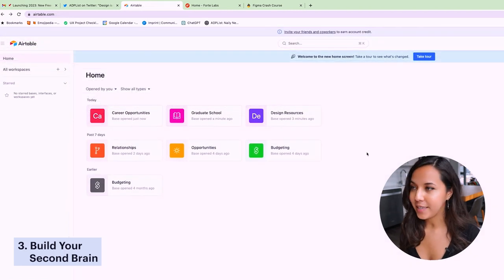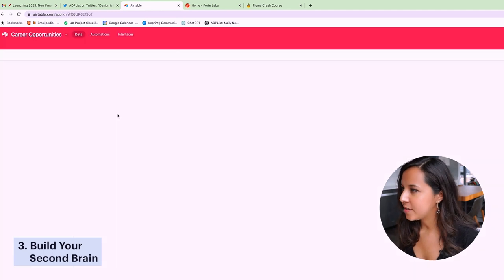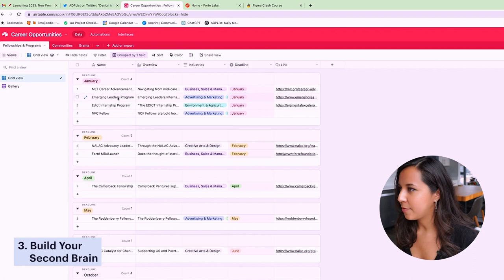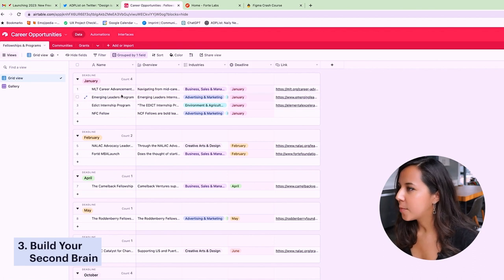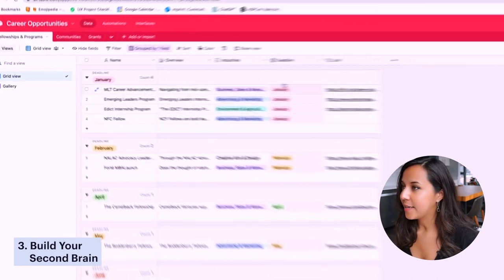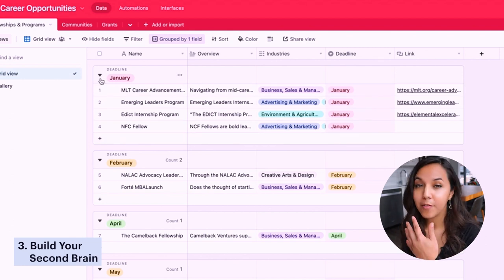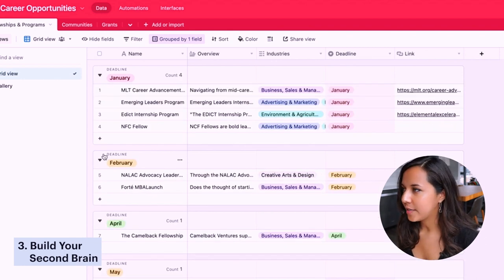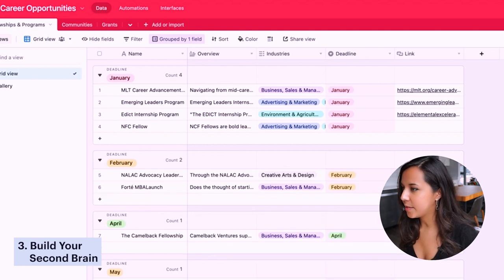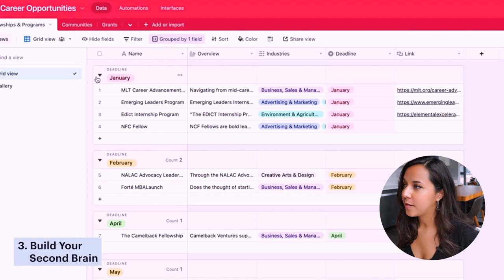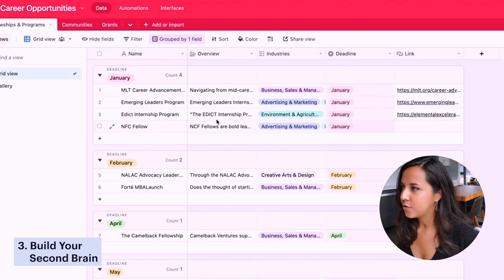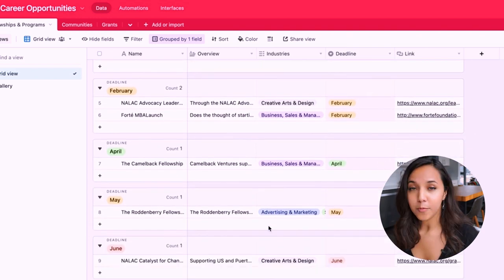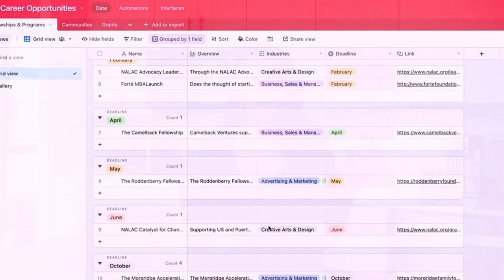And one more example in case you're just interested in all the different ways that you could use Airtable or build your second brain is this career opportunities base that I started. For this one, I've been pooling in different fellowships and career programs and categorizing them by date so that either myself or whoever I share this with can go in and see the month that a specific program has a deadline and see if they want to apply to it. I have the name of the program, a quick overview, the industries that it pertains to, the deadline, and then where to find more information about it.